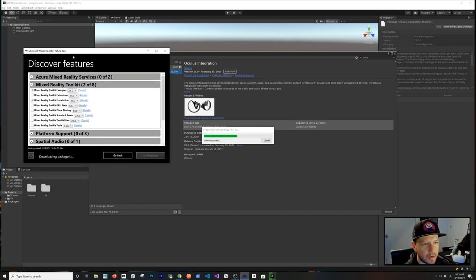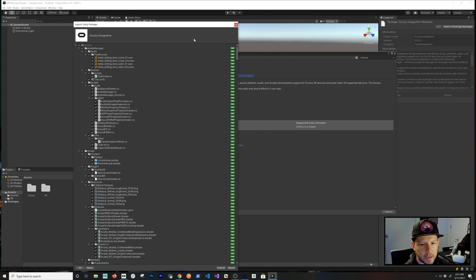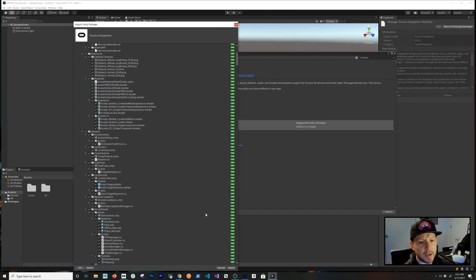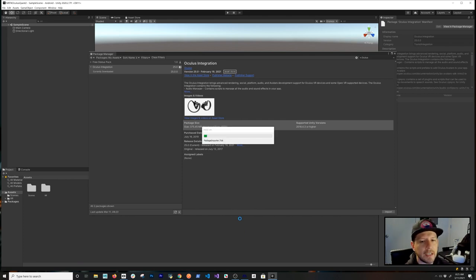While the Oculus Integration is importing, the Mixed Reality Feature Tool is still going. It will show you everything included, such as all the examples. This is important because we need hand tracking for the demo, and MRTK is going to bind to Oculus using some of these components.